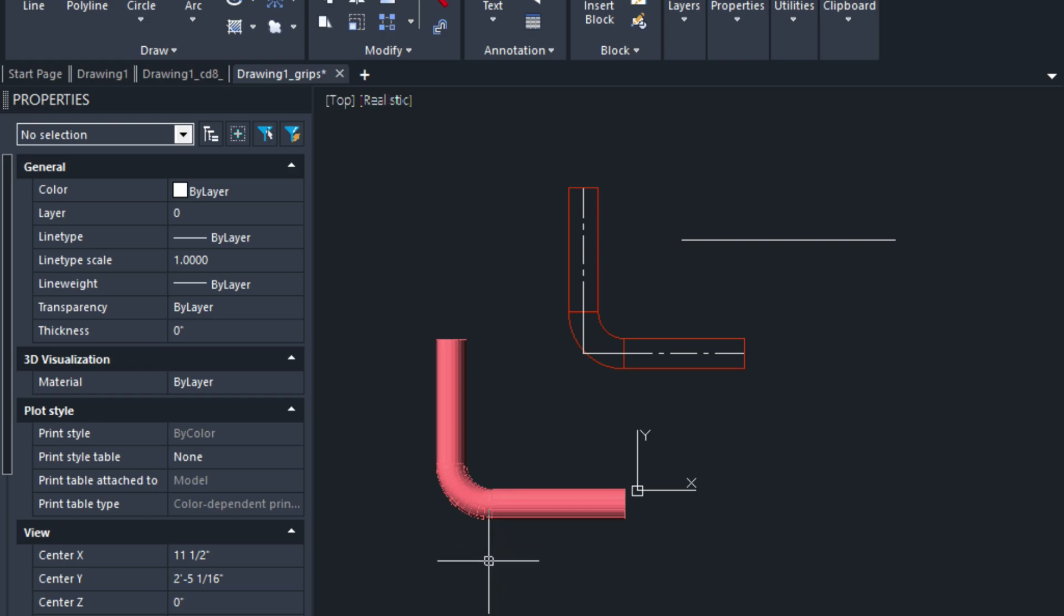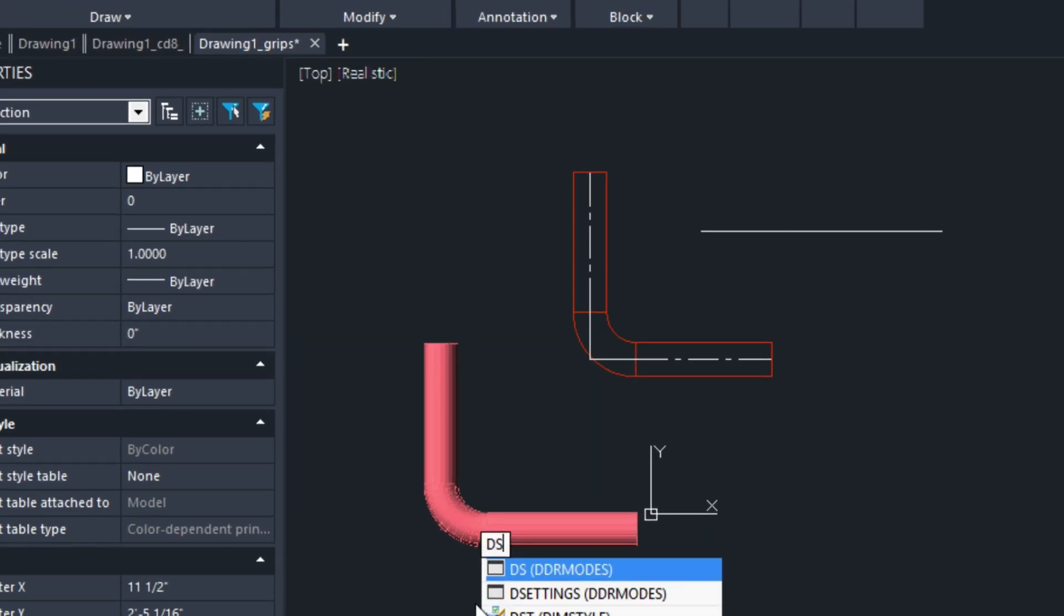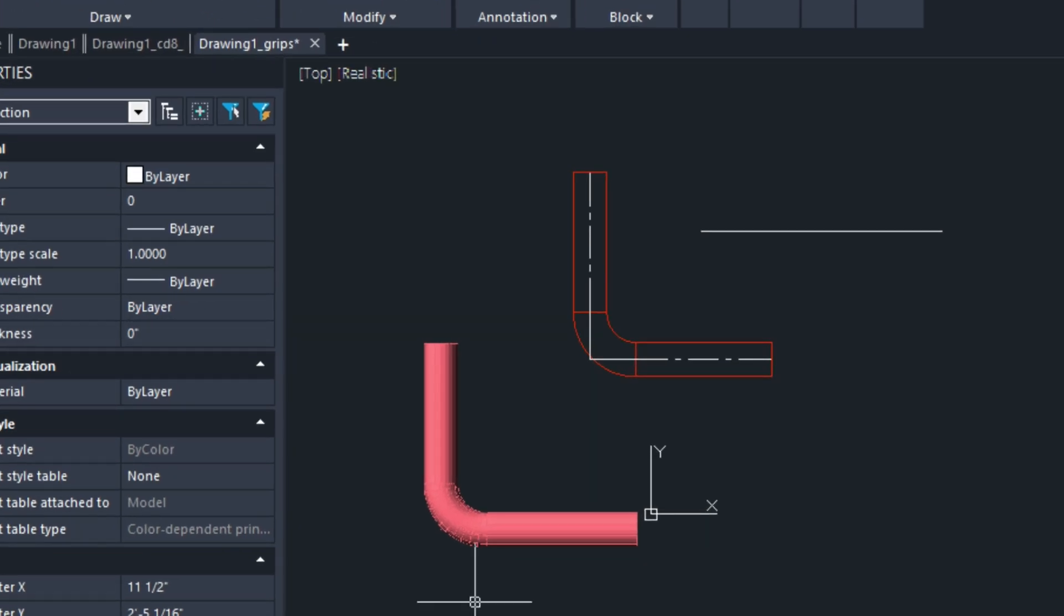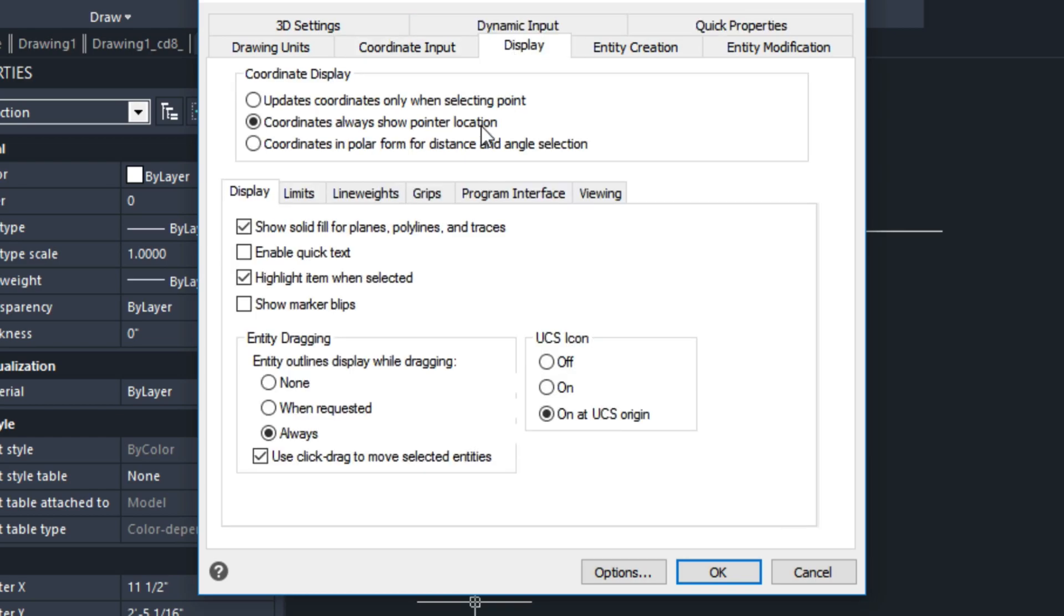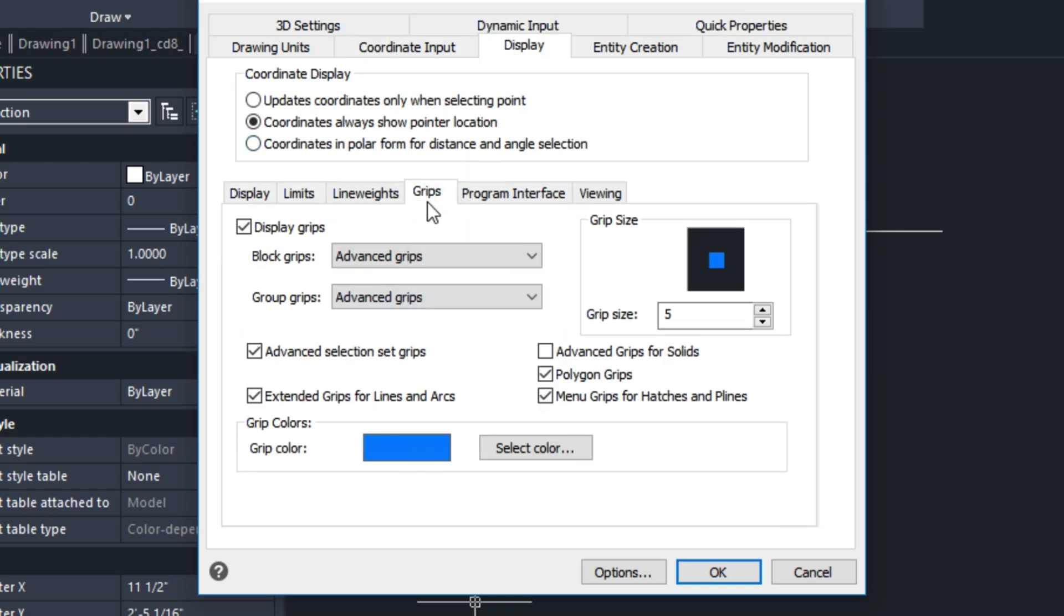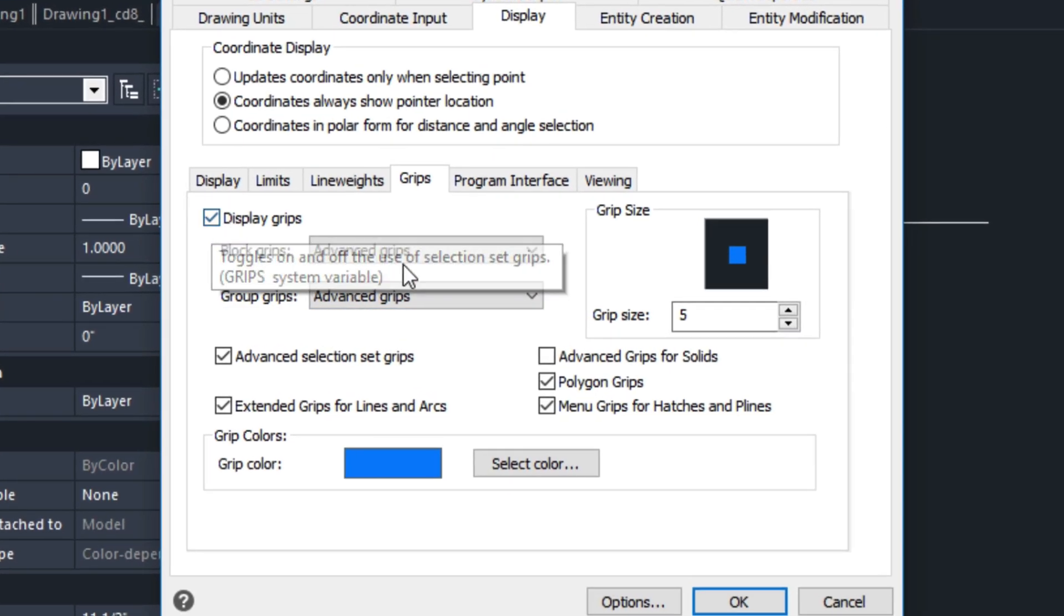So before we get started, let's go into Drawing Settings, DS, and then choose Display, and then choose Grips. This is where your settings are for that, and you can turn off grips here.